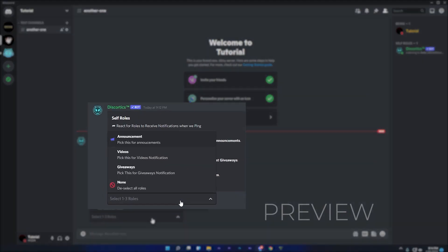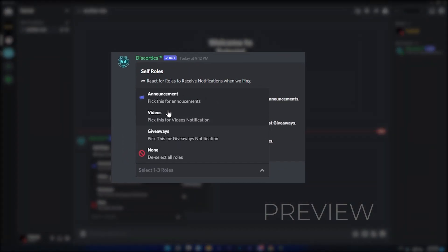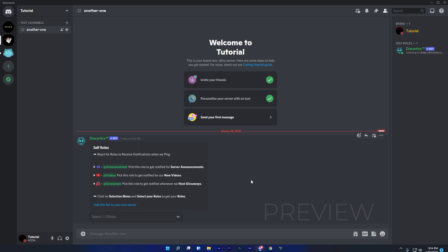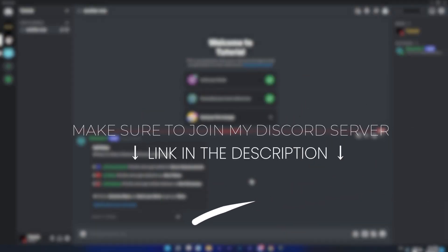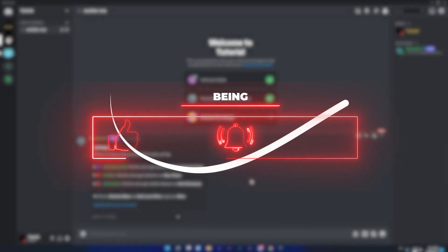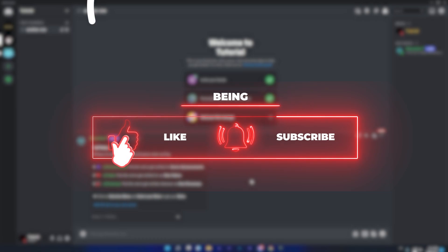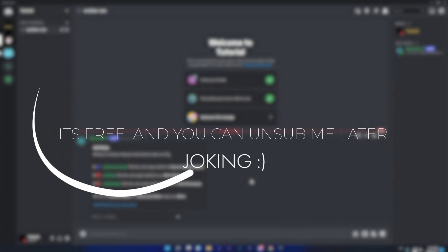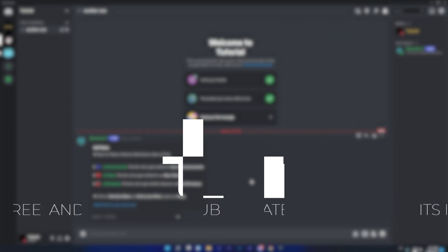After watching this video, you will be able to make these advanced self-roles with selection menu. But before starting, make sure to join my Discord server, and don't forget to like the video and subscribe to my channel because it motivates me to make more videos. And also it's free, and you can unsubscribe later if you want.